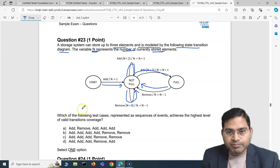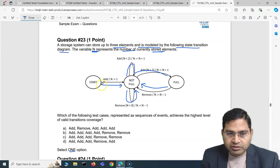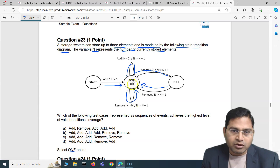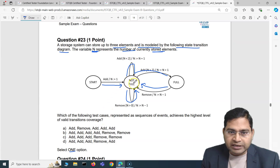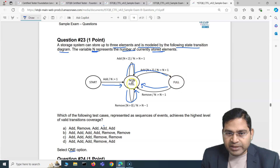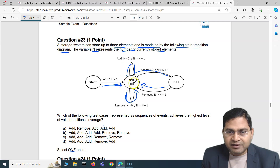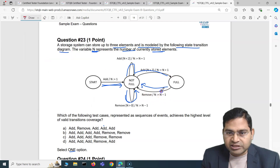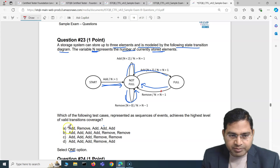Let's see which option achieves maximum valid transition coverage. Option A says: add — so starting, we're in not-full — then remove, again not-full. Then remove, then add (not-full with n=1), then add (n=2), then add (n=3), reaching full state. Option A covers that add transition and the removes but it misses one transition. So option A is valid but does not give us full coverage.